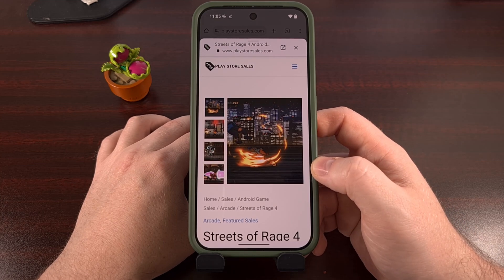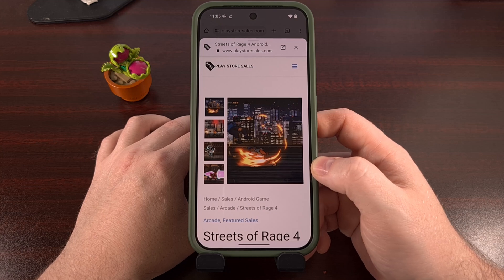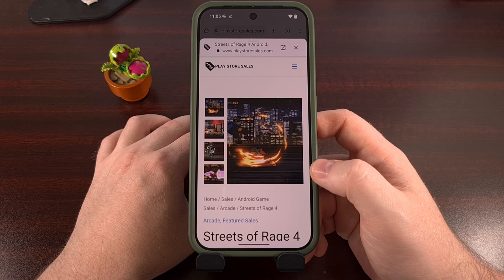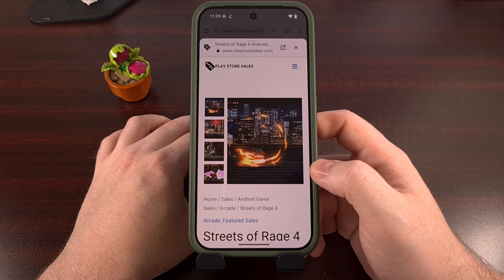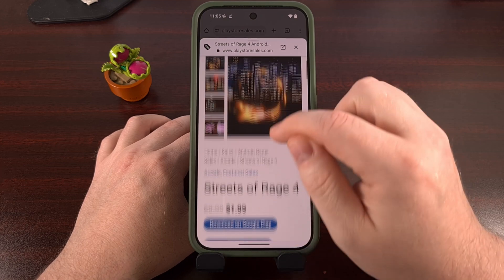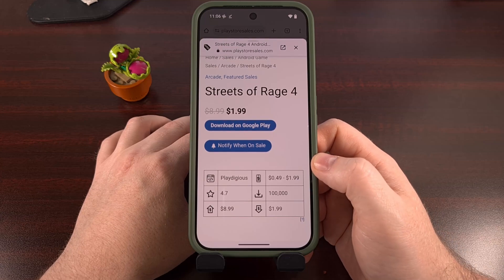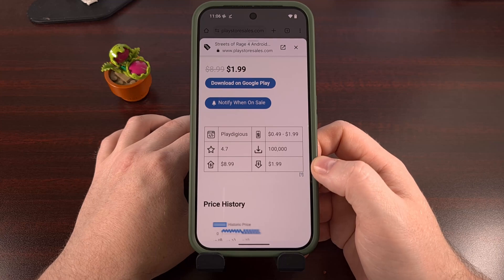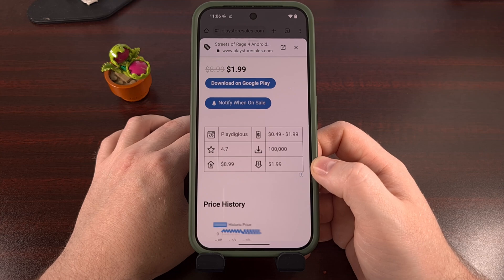I would greatly appreciate it if you shared this video with everyone that you know who owns an Android smartphone. The more people who are familiar with this feature, the better, since that means it will give Google less of a reason to remove it in a future update. Please give this video a like, click on that new hype button that YouTube has been advertising below this video, and subscribe to the channel too if you haven't done so already.